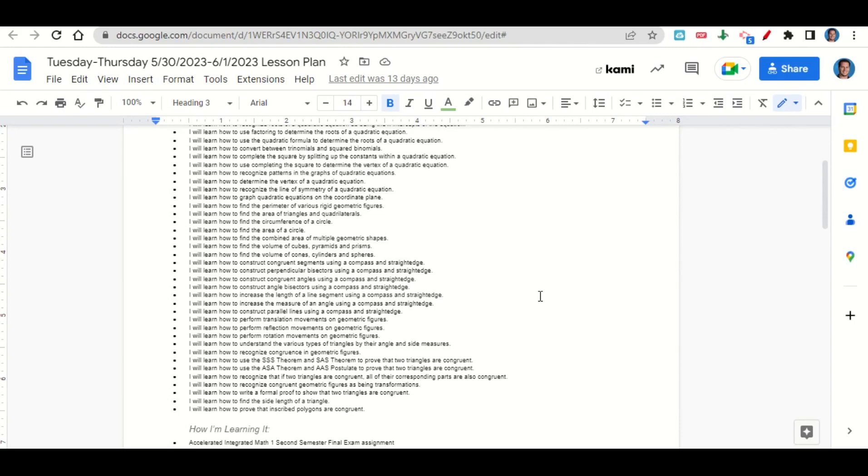We're learning how to increase the measure of an angle and the length of a set line segment using a compass and straight edge, how to construct parallel lines using a compass and straight edge, as well as how to perform translation, reflection, and rotation movements on geometric figures, how to understand the various types of triangles by their angle and side measures.